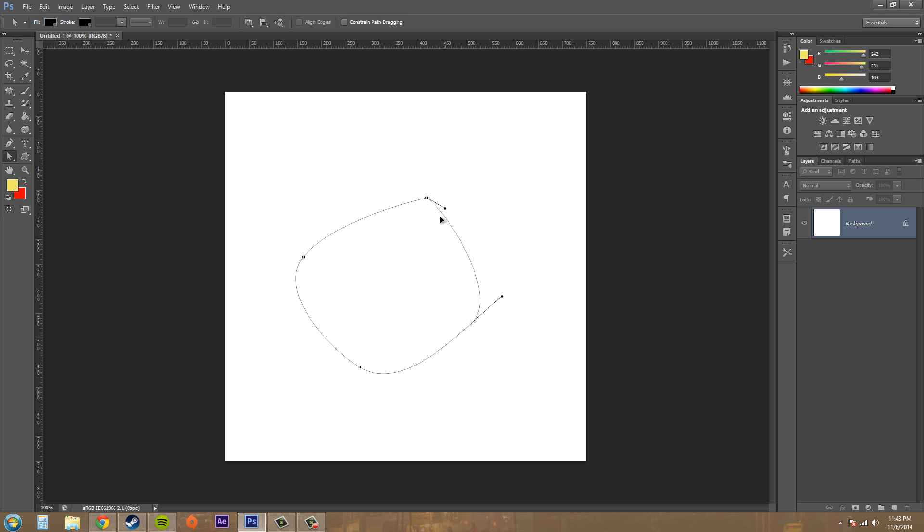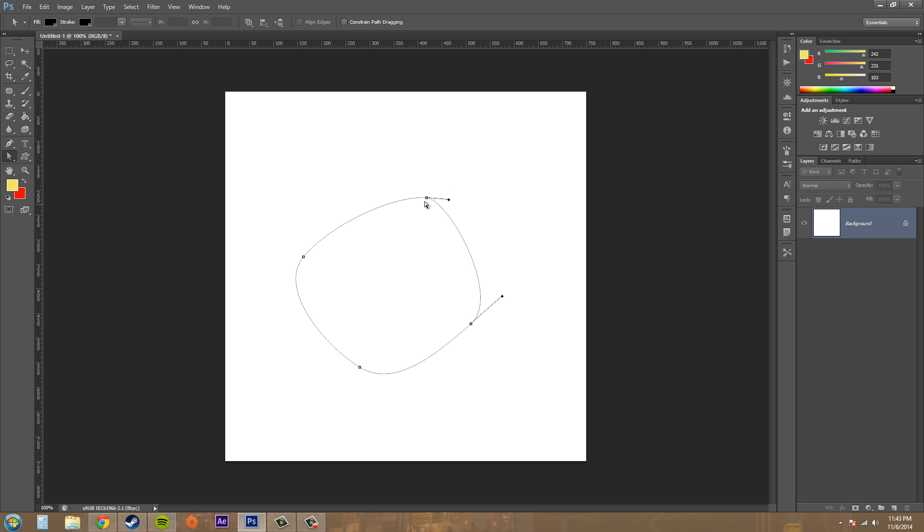If you try to hold alt and move it around, you can't see both of the tangent points and it makes it a little hard. So it's good to just click on the actual anchor point. That way you can modify it like that.